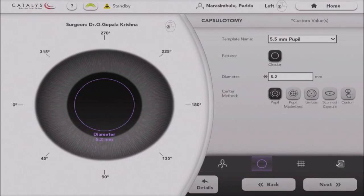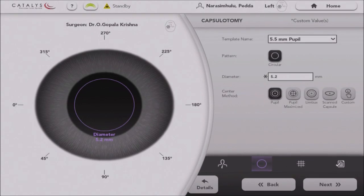Sometimes you will do 6 mm; sometimes you can plan for 5.2 mm. In this case, I am trying to do a 5.2 mm capsulotomy. There are 5 different methods of making a capsulotomy here: pupil centric, pupil maximized, and others. If you want to make it pupil centric, that's one option. The second option is to make the capsulotomy parallel to the limbus.